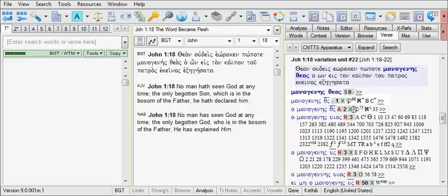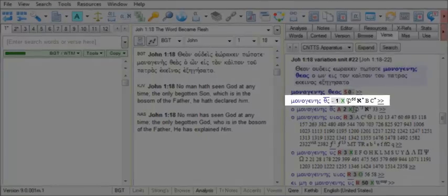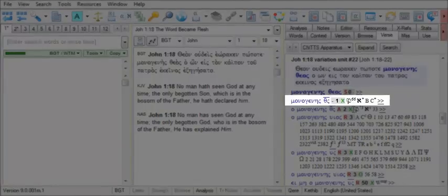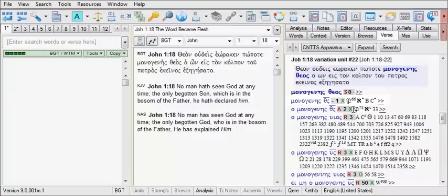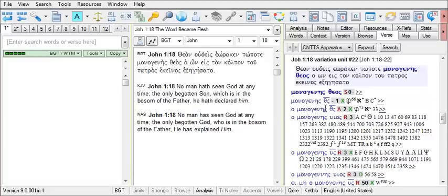However, in the second variation unit, we see that monogenes theos is extant in P66, in Aleph, B, and C, with those manuscripts using the nomina sacra, the abbreviation for theos. Thus, the reading in the base text is extant with an abbreviation. In this particular variation unit, notice that there is a code for the second and third column.